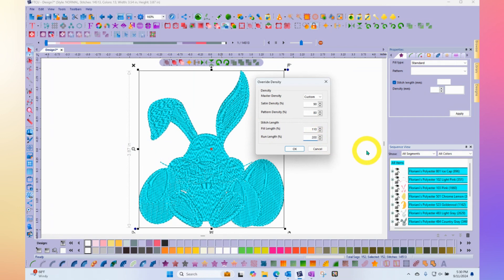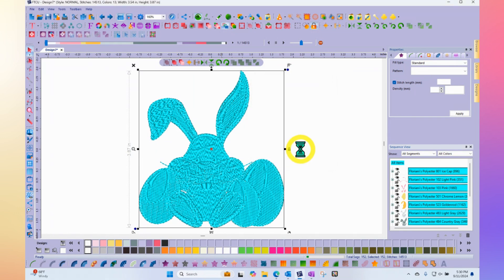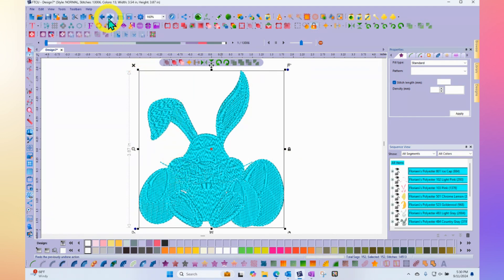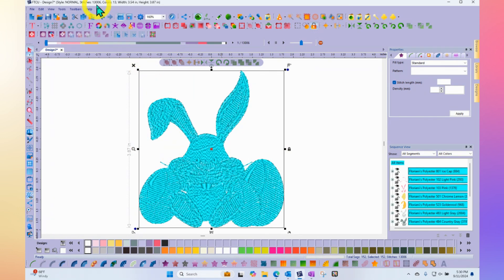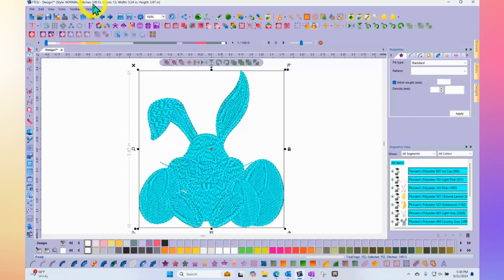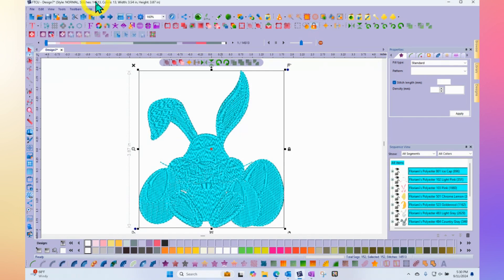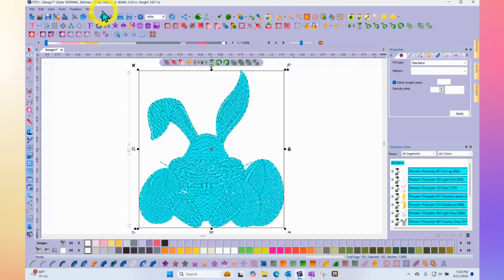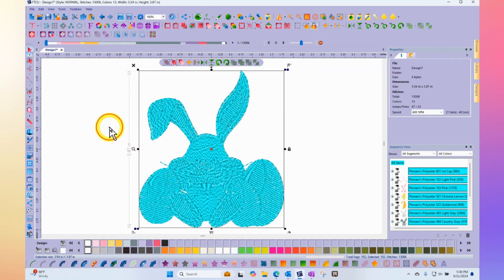Whatever numbers you choose, when you click okay, the software will update everything in your design by that percentage or amount. And so all of my run stitches are getting longer, all of my densities getting more open. Just notice that the design density went down. Maybe I can hit undo, and show that originally it was 14,513. And when I added the density optimizing, that number went down, and it's now 13,006.